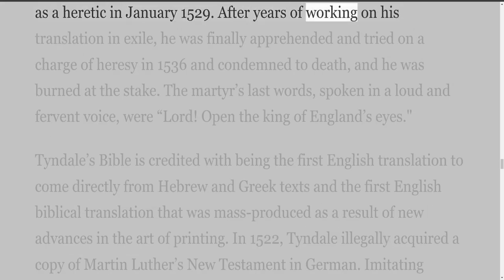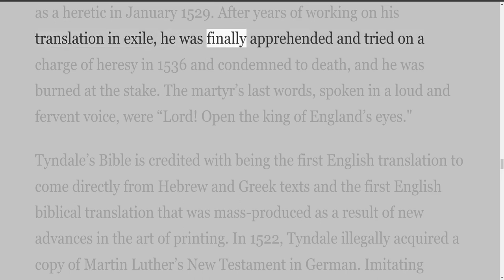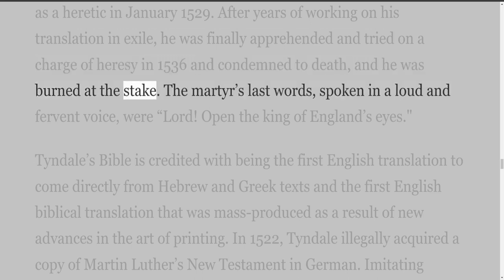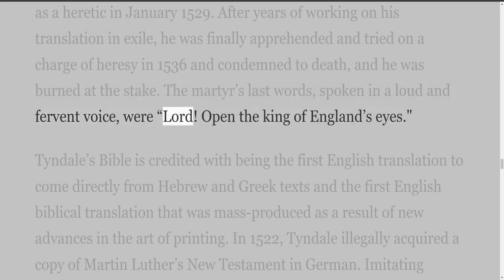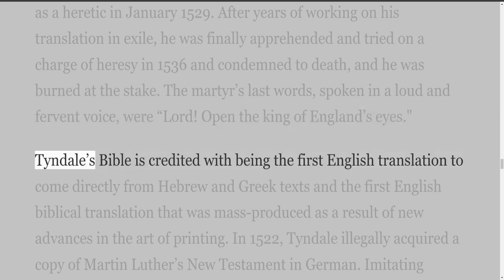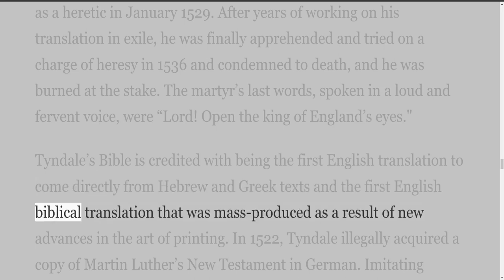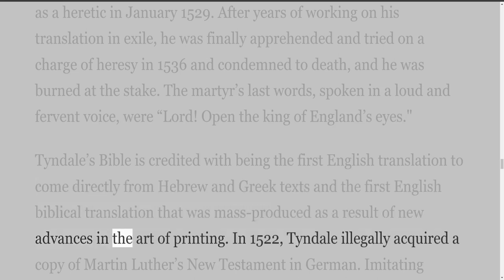After years of working on his translation in exile, he was finally apprehended and tried on a charge of heresy in 1536, condemned to death, and burned at the stake. The martyr's last words, spoken in a loud and fervent voice, were: 'Lord, open the King of England's eyes.' Tyndall's Bible is credited with being the first English translation to come directly from Hebrew and Greek texts, and the first English biblical translation that was mass-produced as a result of new advances in the art of printing.